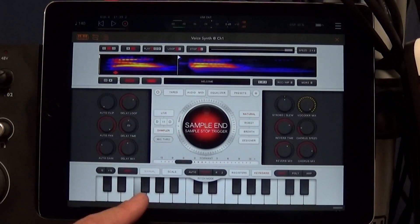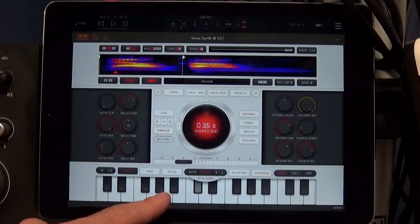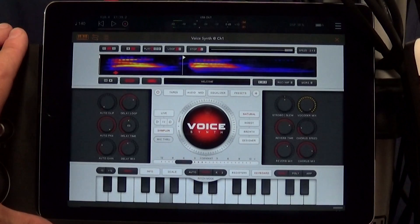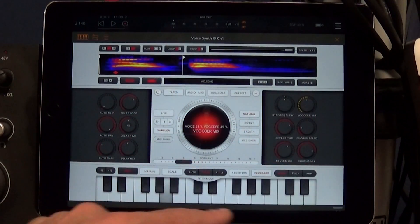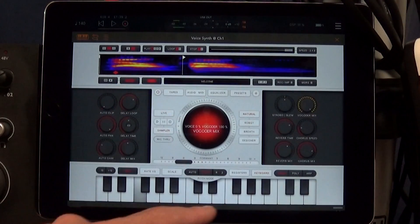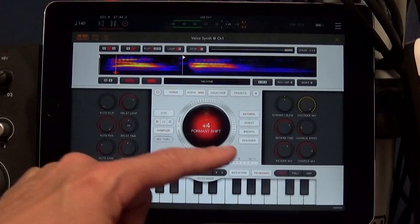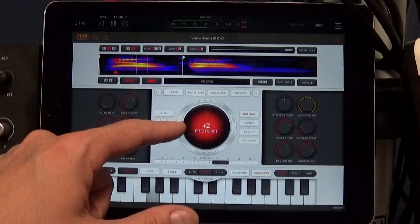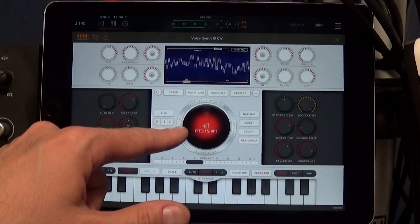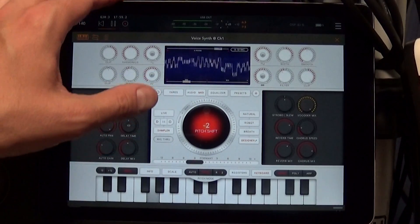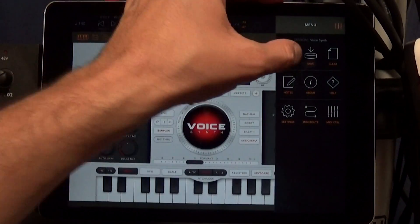These buttons up here show you different ways of triggering the sample. There's one where holding it down plays the granular loop, and releasing the key plays the rest of the sample, or you can have it just play the granular loop section. I've completely mangled what I had set up originally by running through this tutorial, but that's fine — I saved my Aum session, so let me load it back.